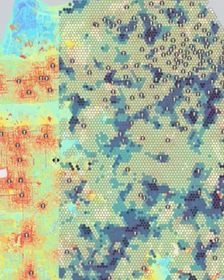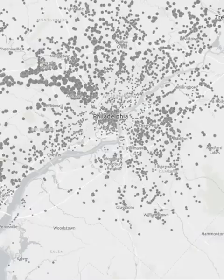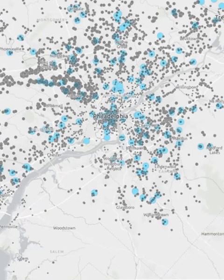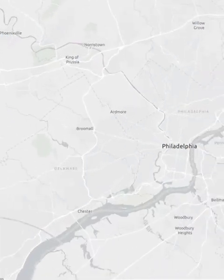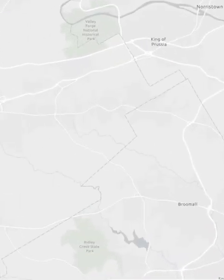And there you have it — a quick overview of integrating spatial and graph workflows. By combining these powerful methods, you can uncover patterns and relationships that would otherwise go unnoticed.